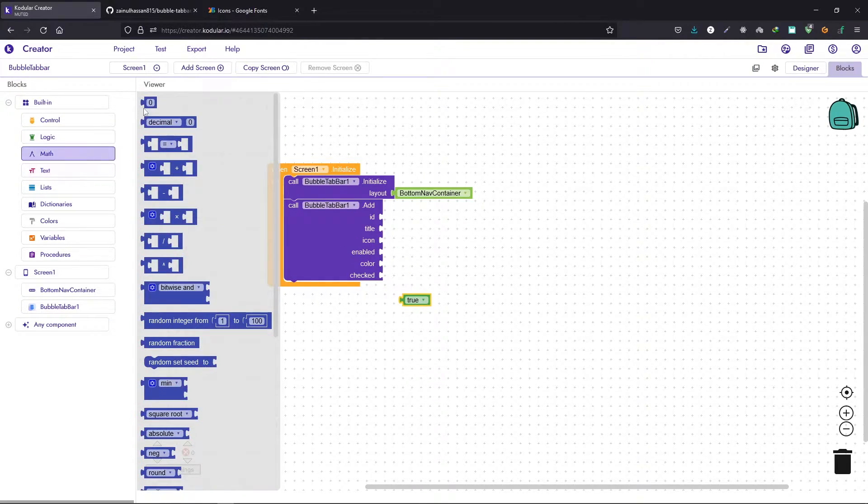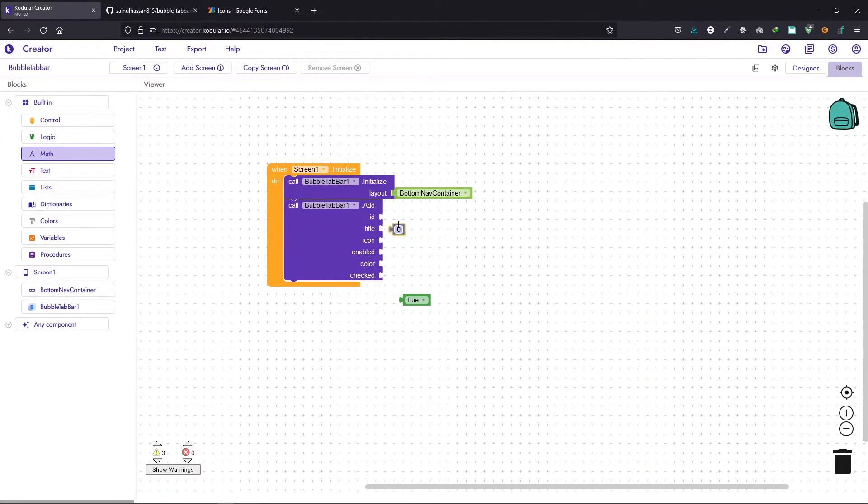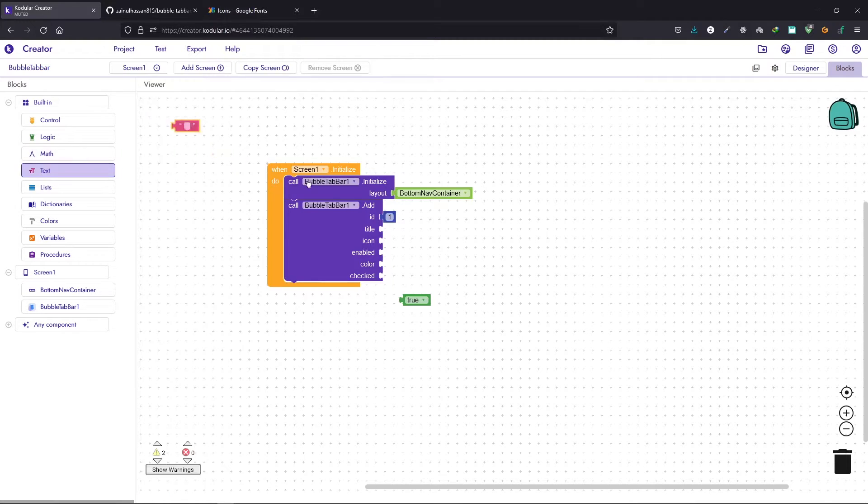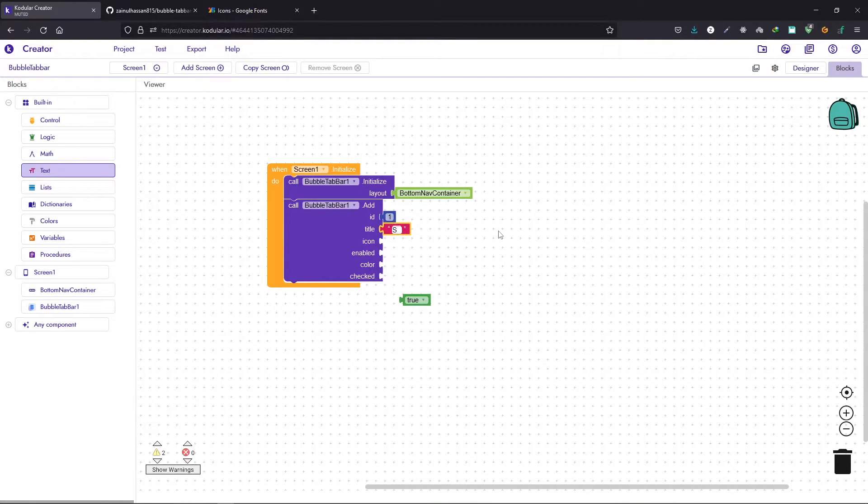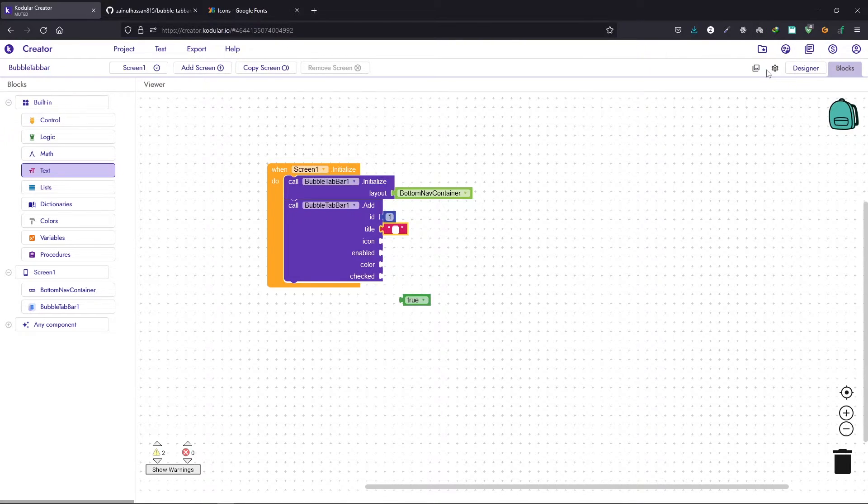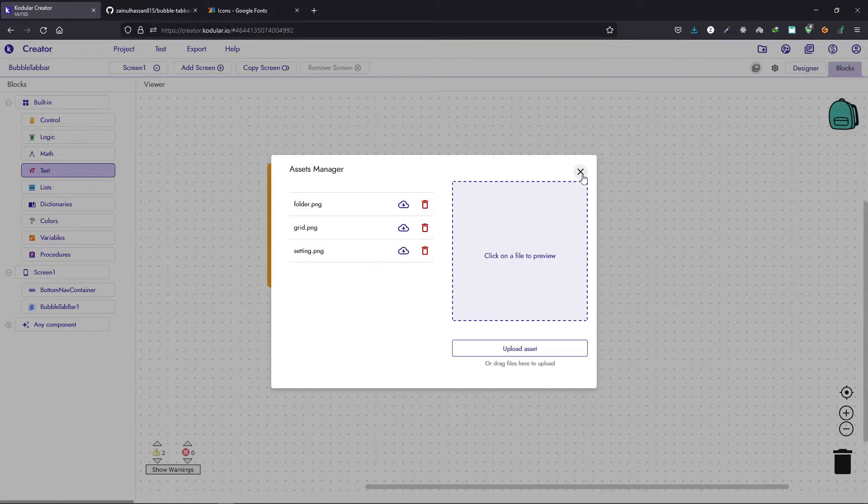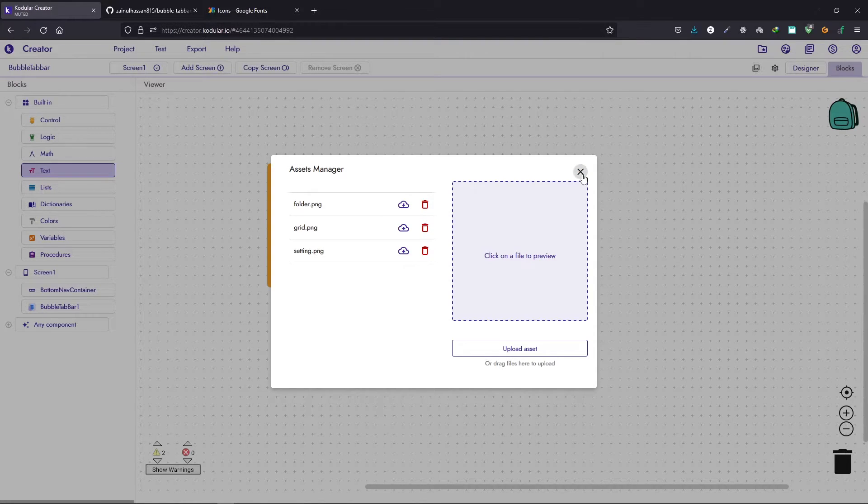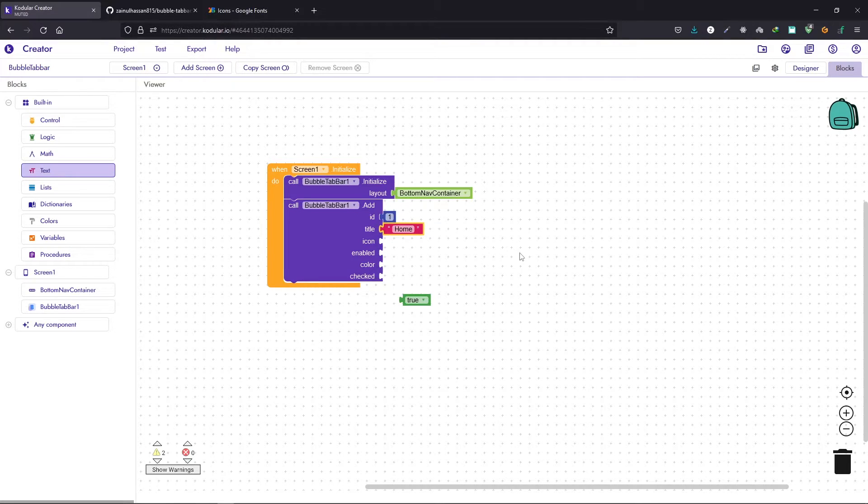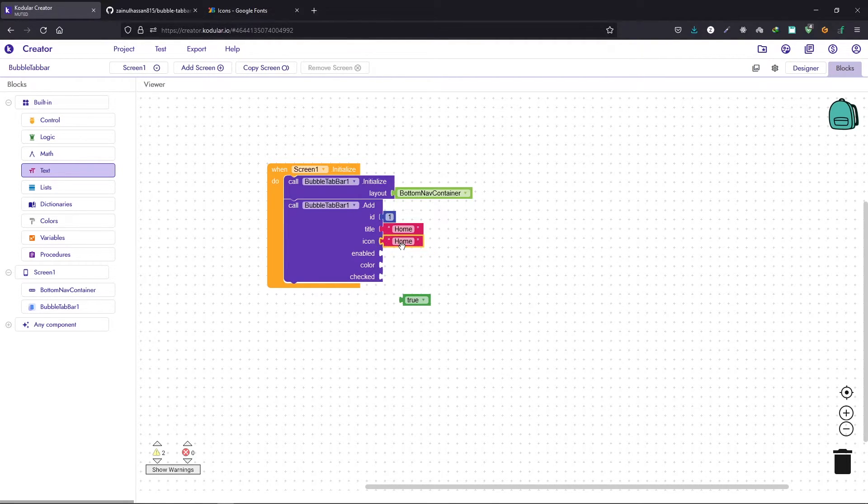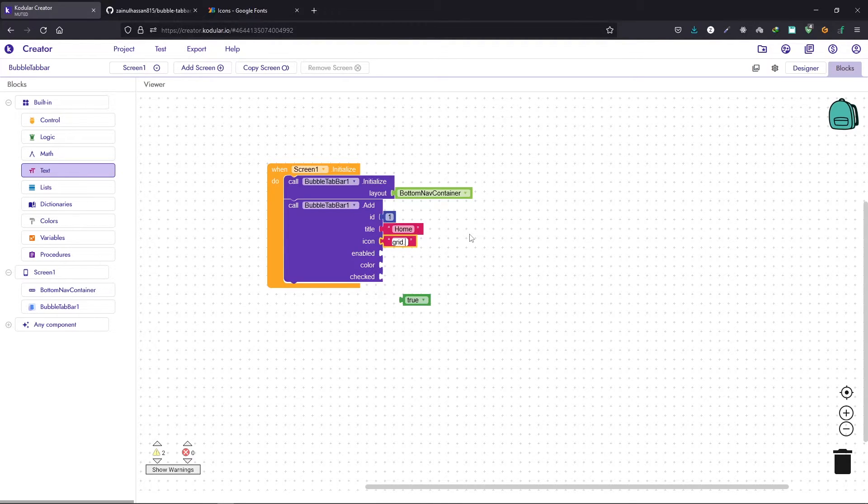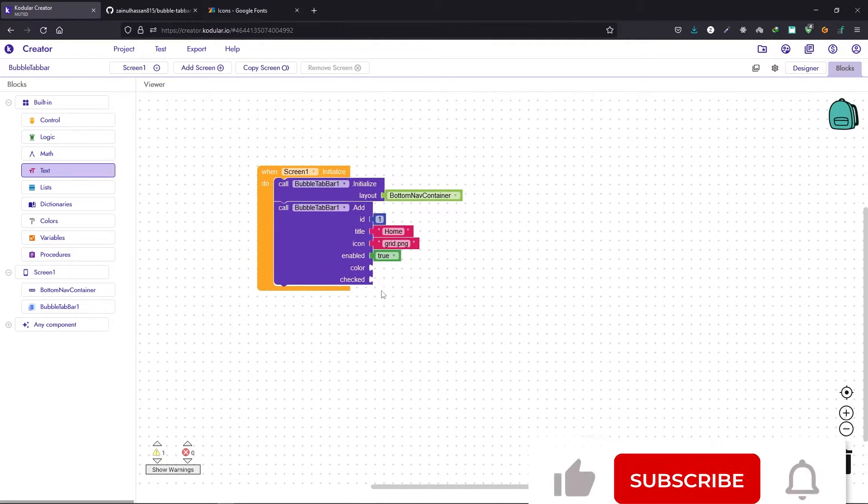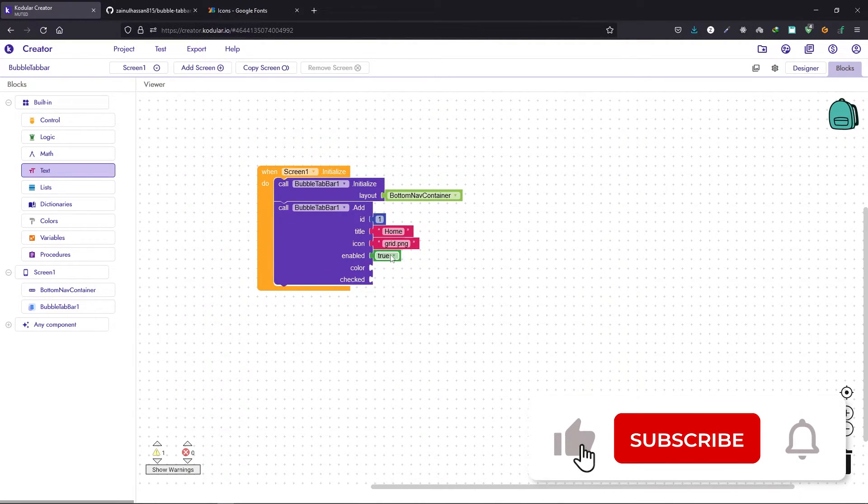First we need to set up an ID. This ID can be any number. Let's set it to one and then we have the title. For this I will set it to home and then we need to name the icon. For this the icon is going to be grid.png and we need to tell whether it is enabled or not.